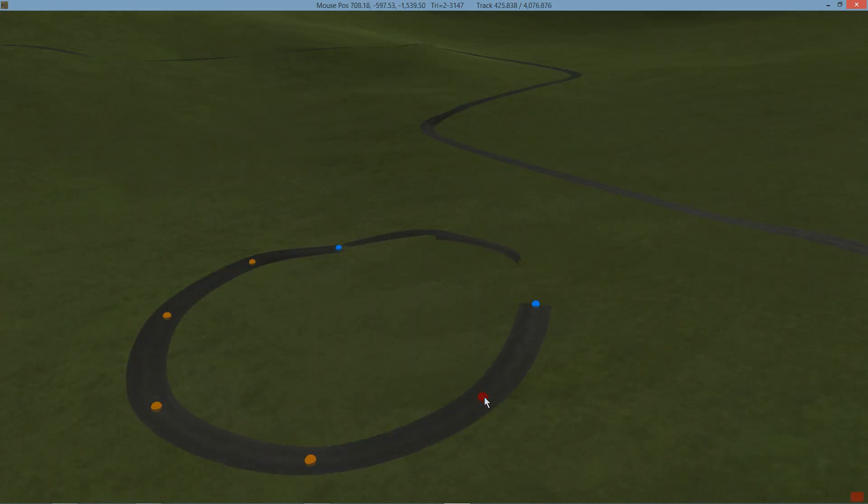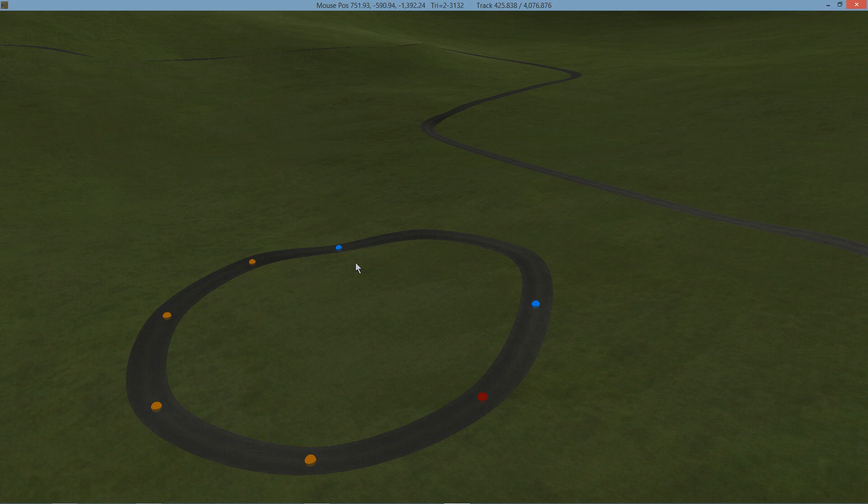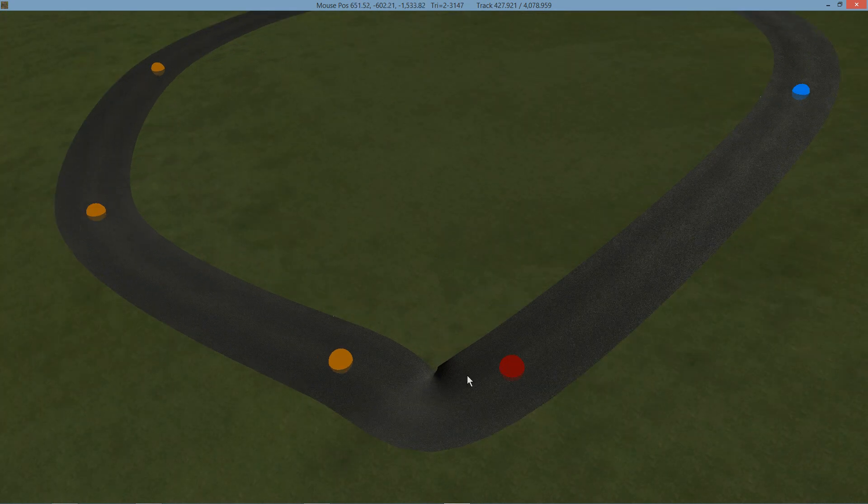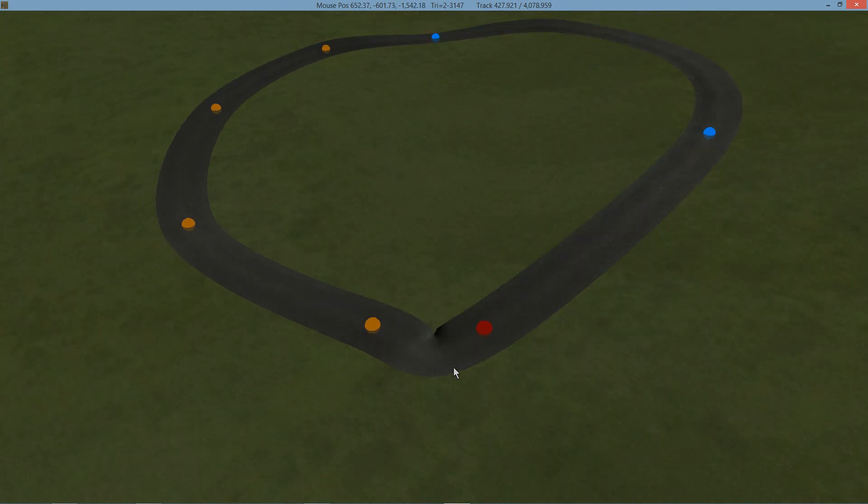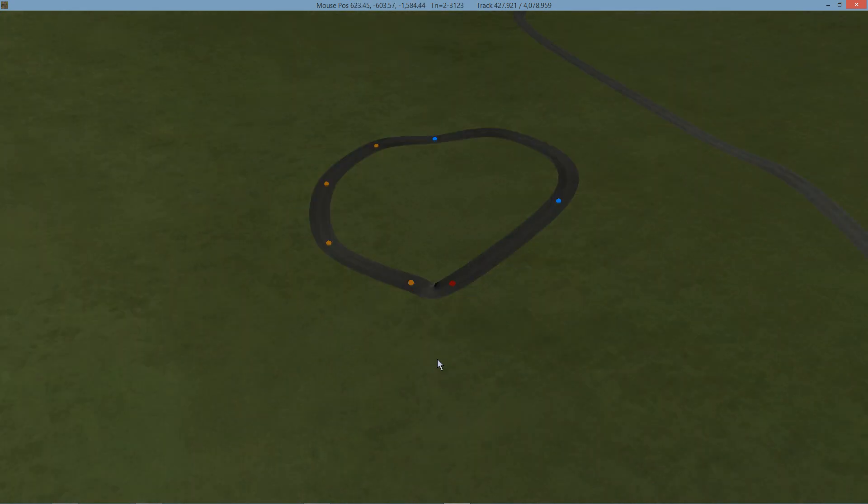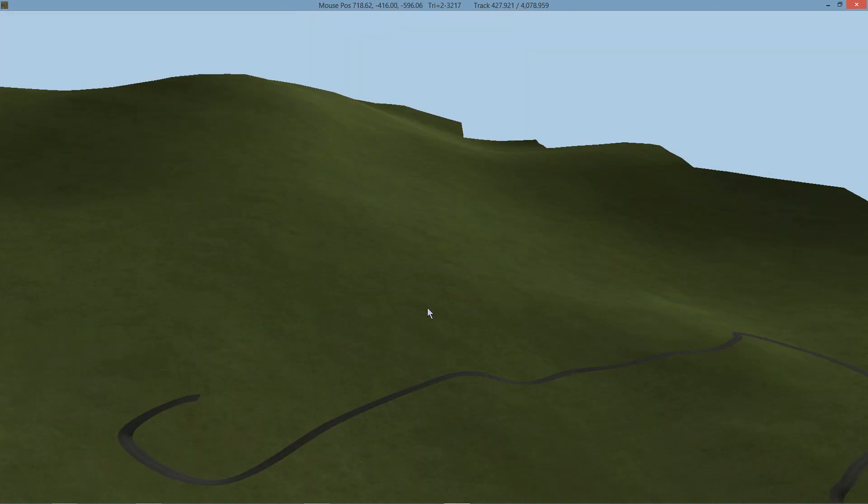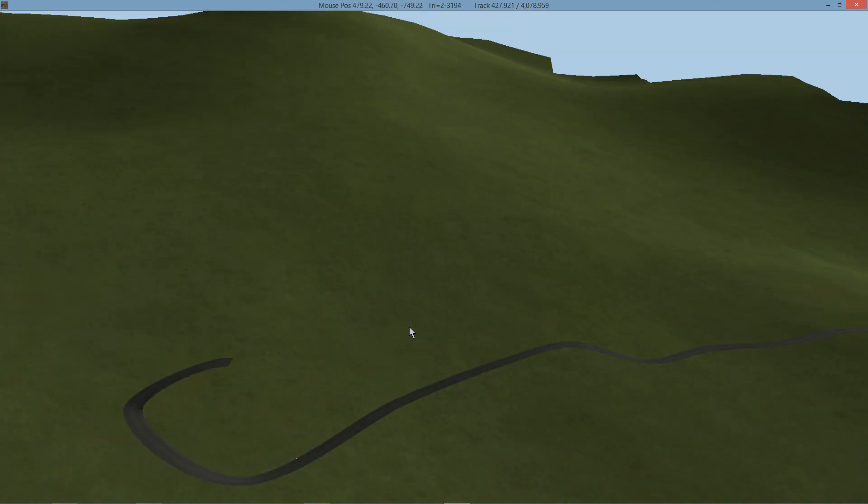You also see here that the nodes want to be spaced out nicely. If you have them too bunched up, you start getting little kinks. There are ways that you can work with this, and I'll show you that later on with cross sections.